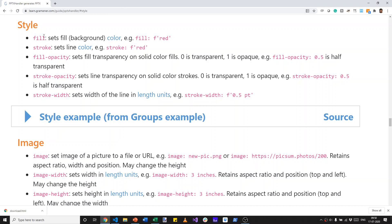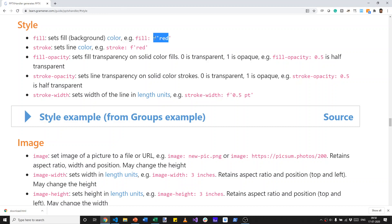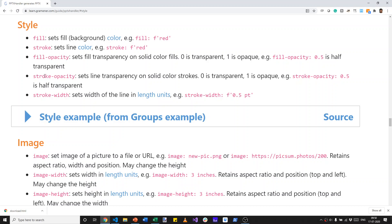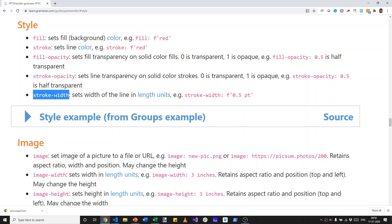Fill sets the background color, so you can say fill F quote red and that will set it to red. There are a number of other ways in which you can specify the colors and we'll go through those. Stroke similarly sets the outline or the border color. Fill opacity sets how transparent or opaque the color should be. Stroke opacity does the same for the outline and stroke width determines how thick a line can be.